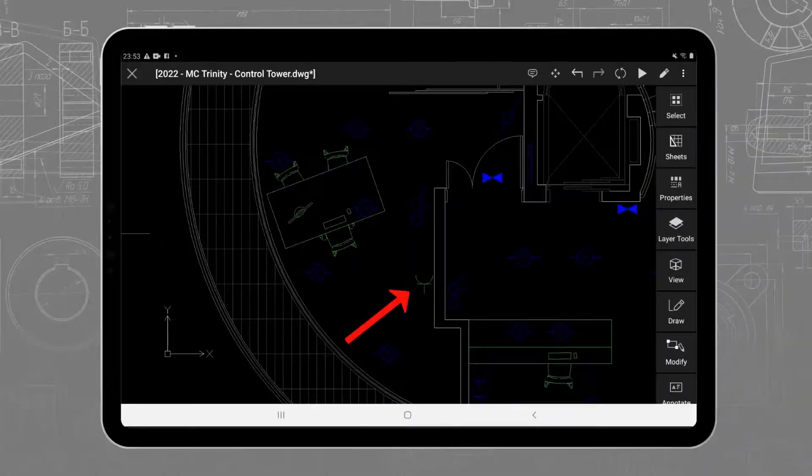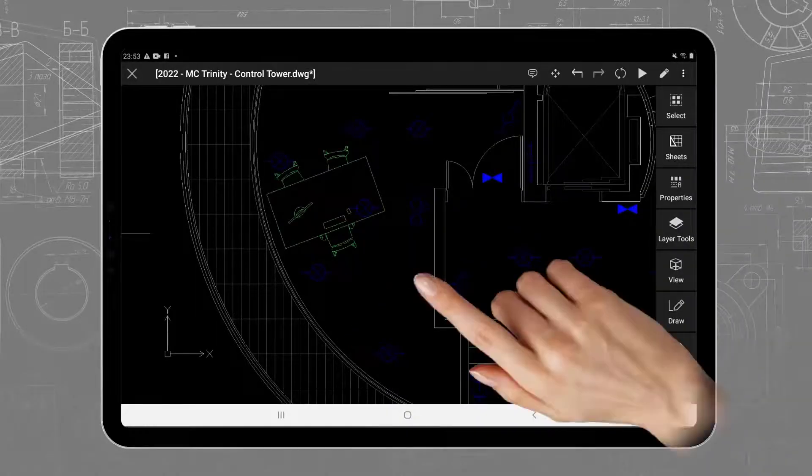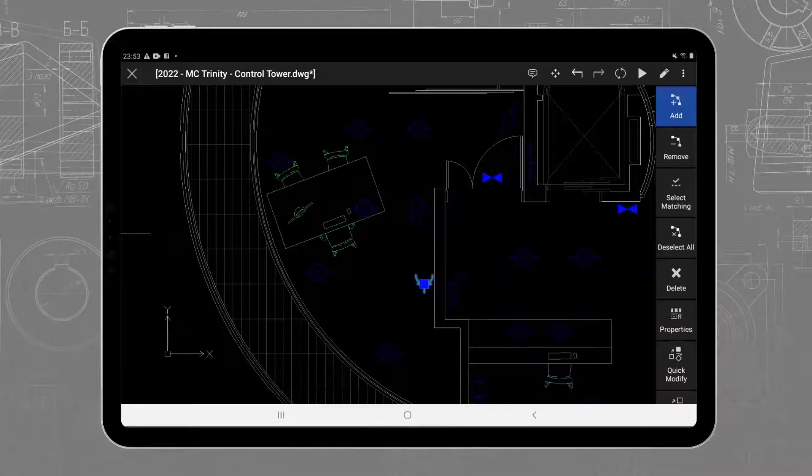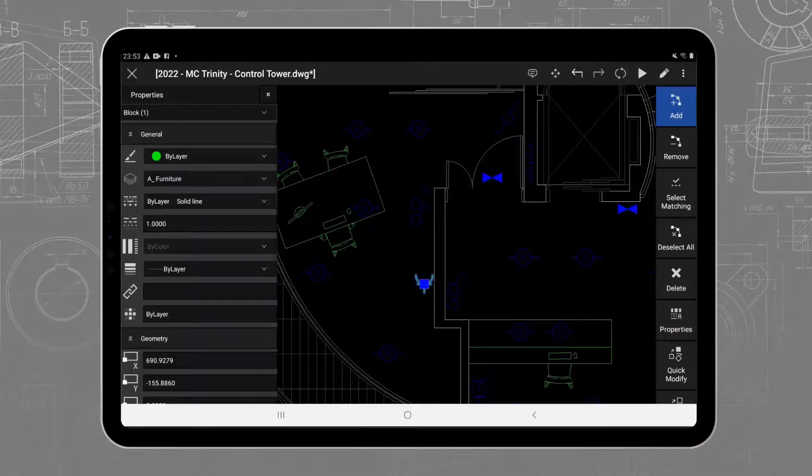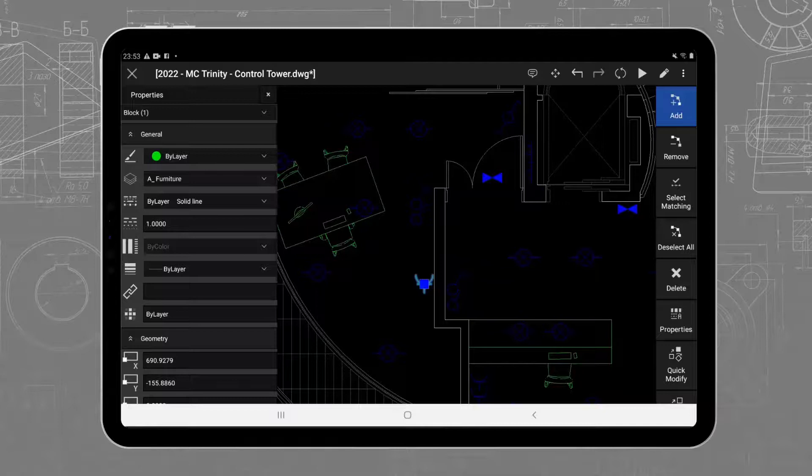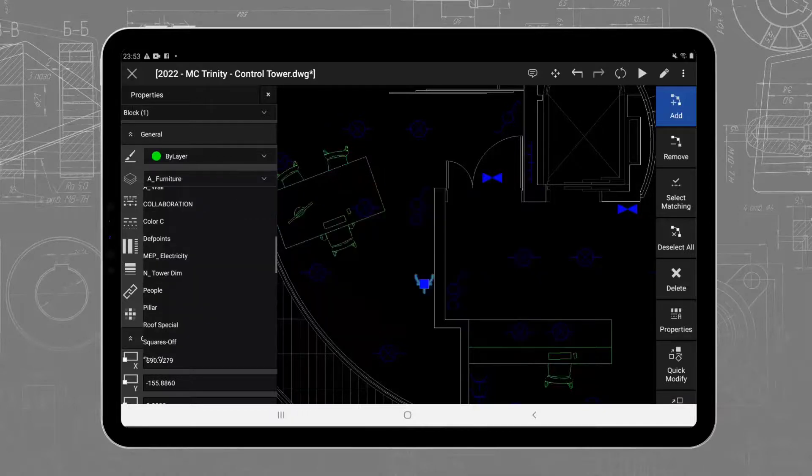If I select this block, I can find the Properties icon and open the Properties palette, where we can check that the block was inserted in the right layer, or even change it to another layer.